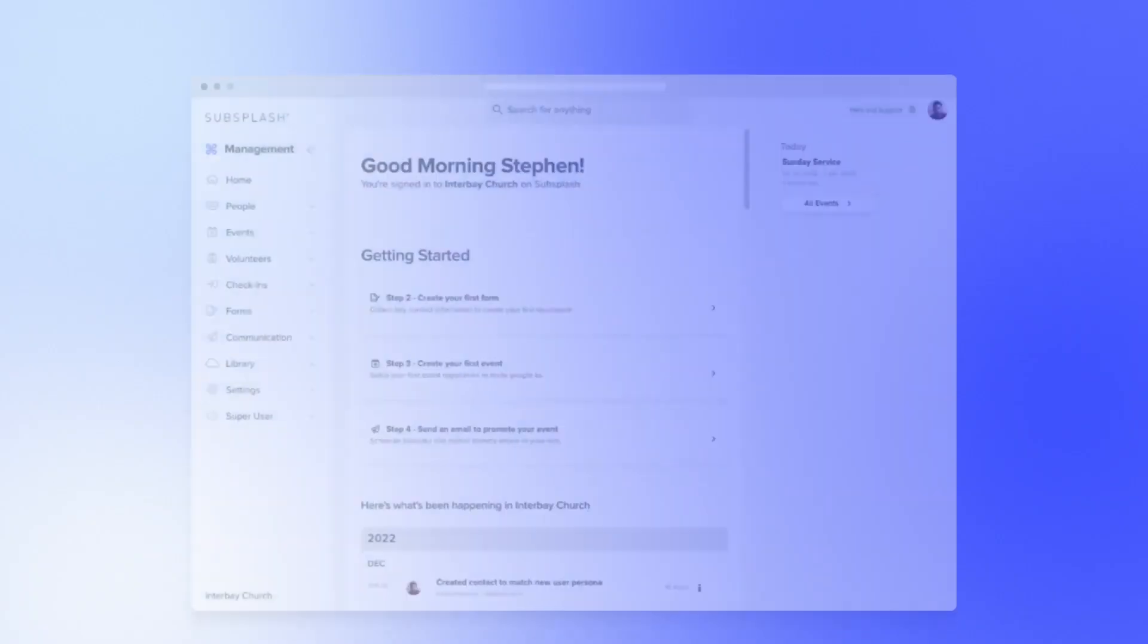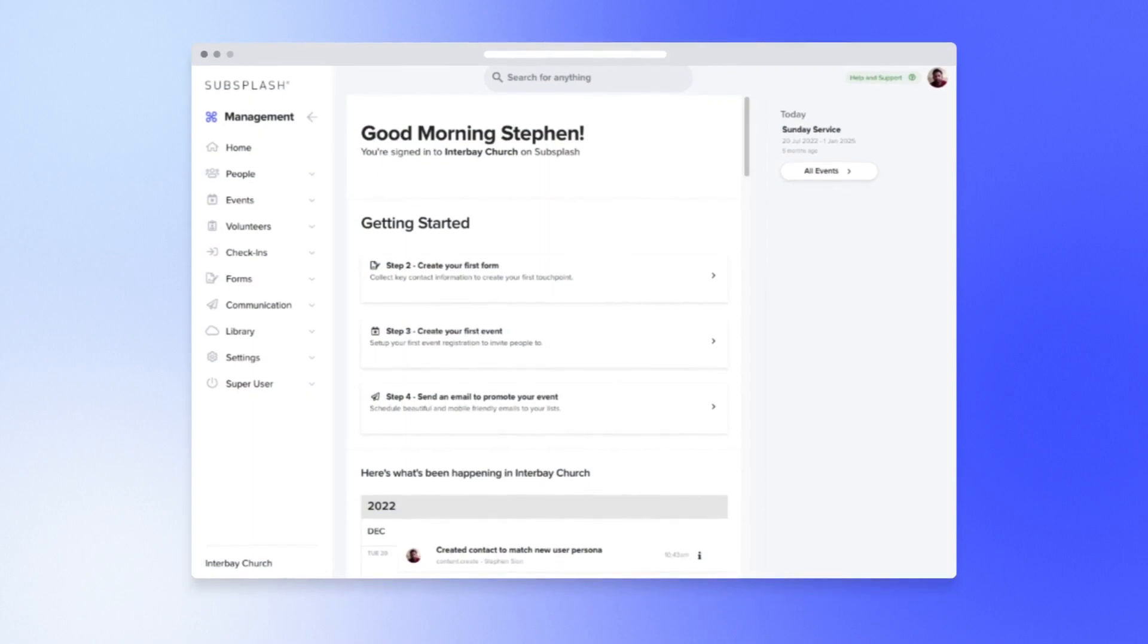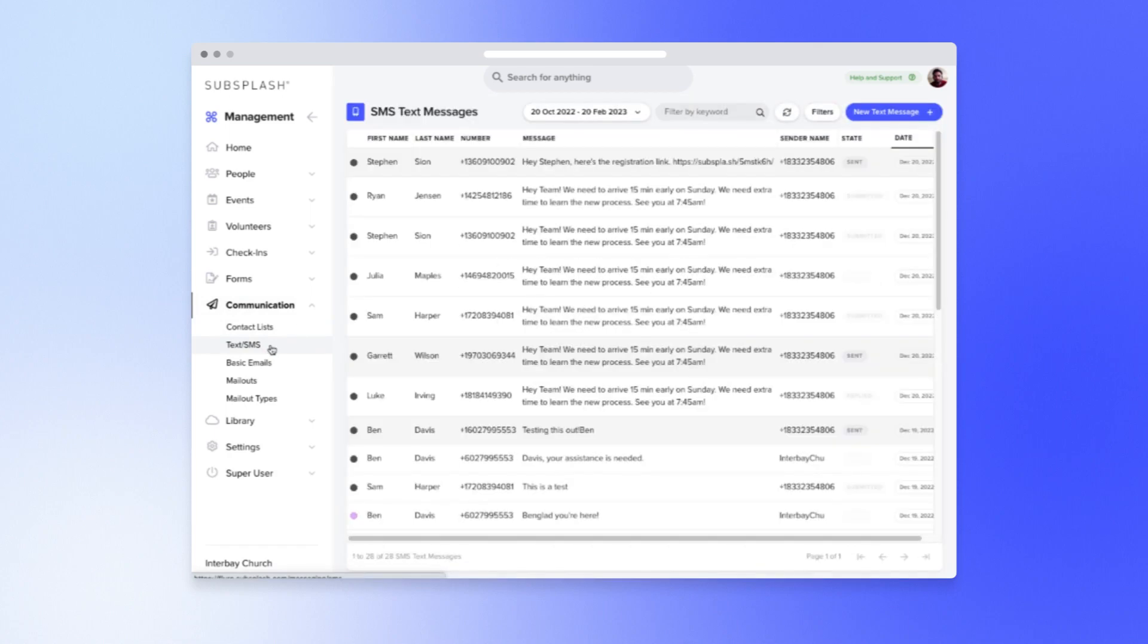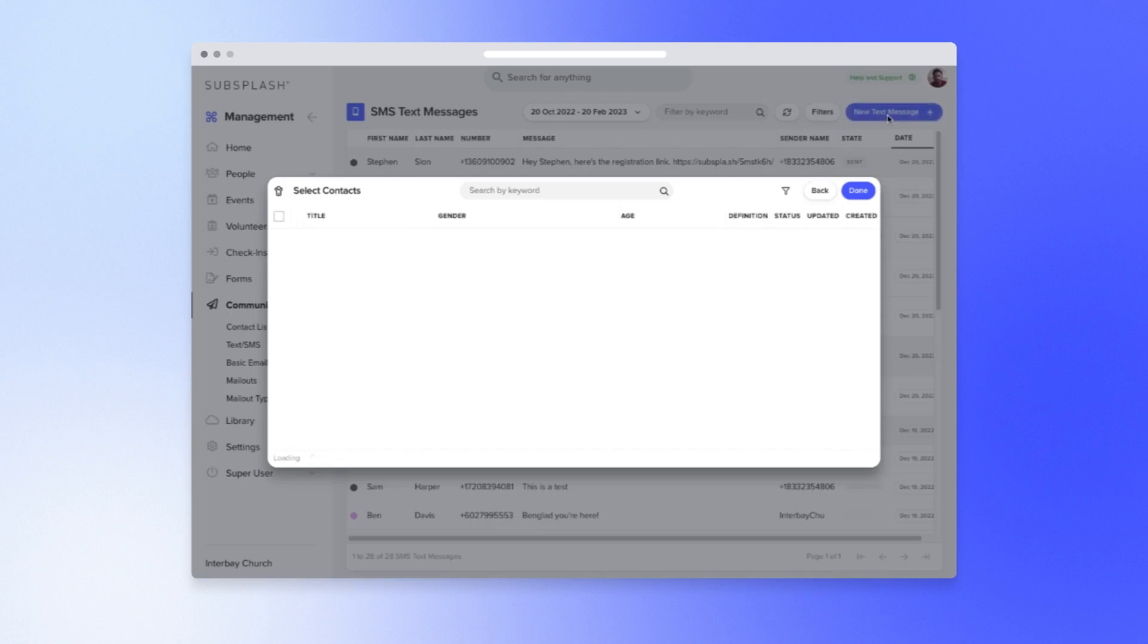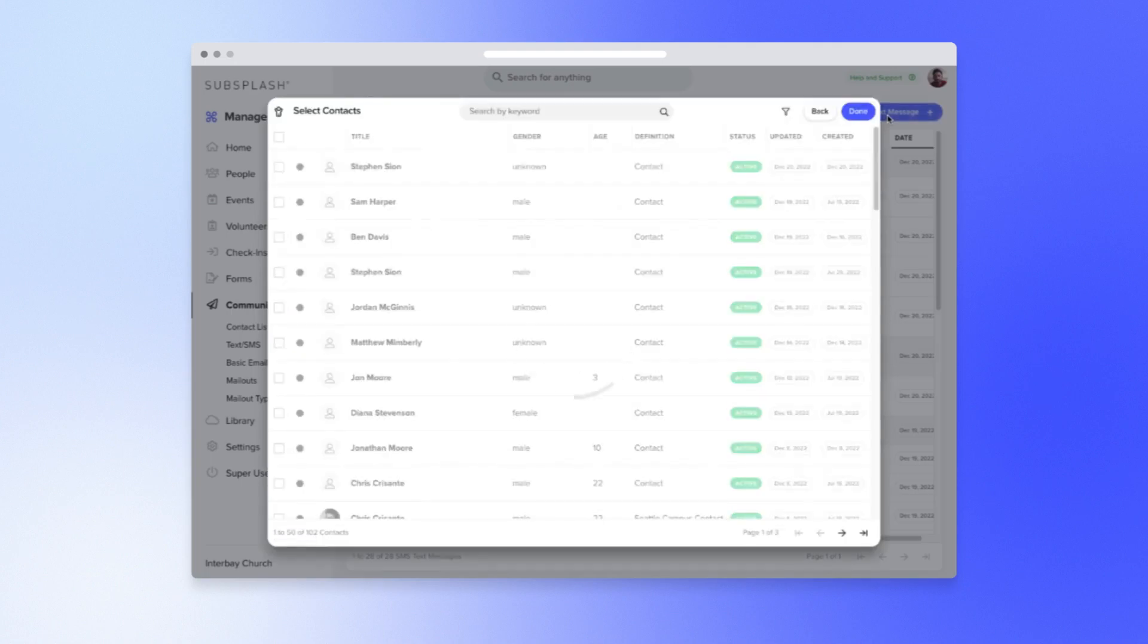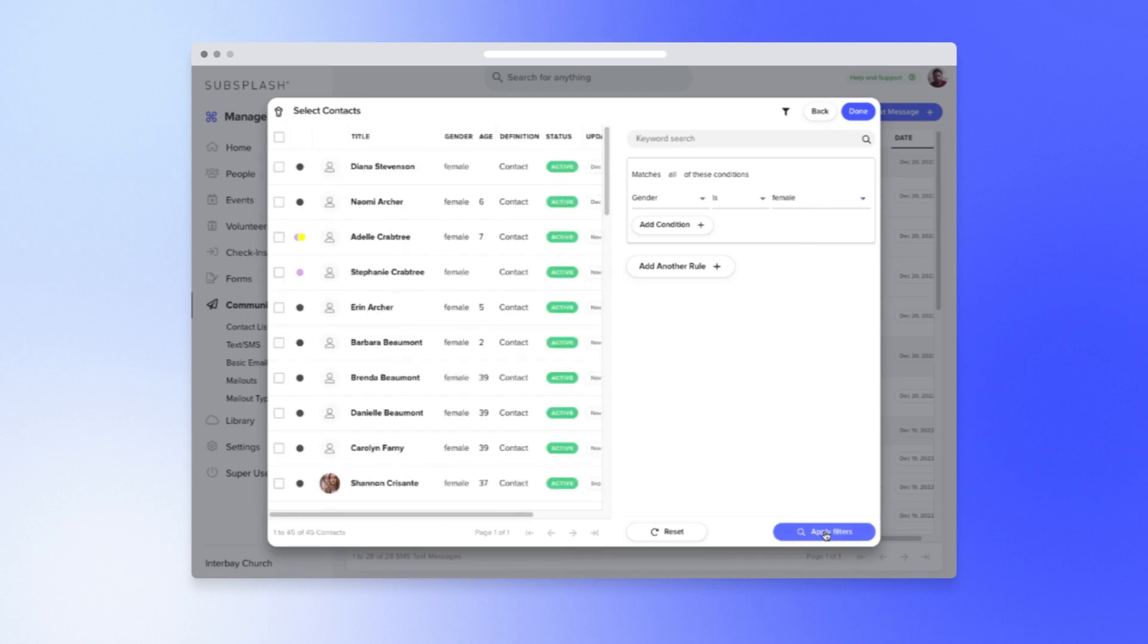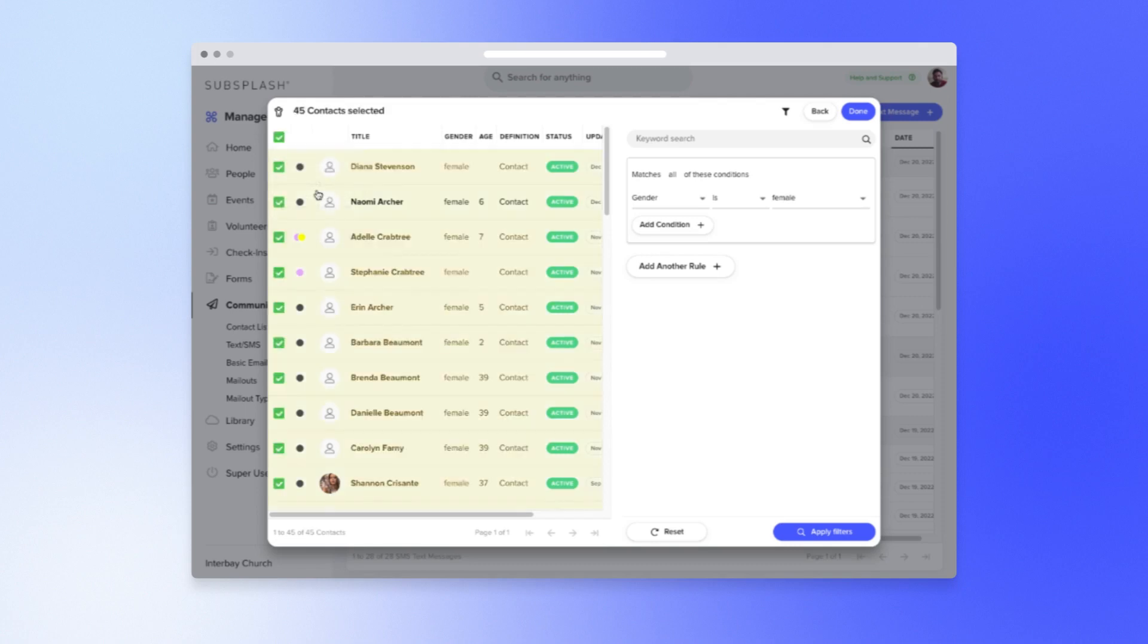The most versatile way to generate your recipient list is via filters. So let's go to Communication, Text SMS, and select New Text Message. From here, we can filter by Gender. Now we can send the women in the congregation a personalized message inviting them to the women's retreat.